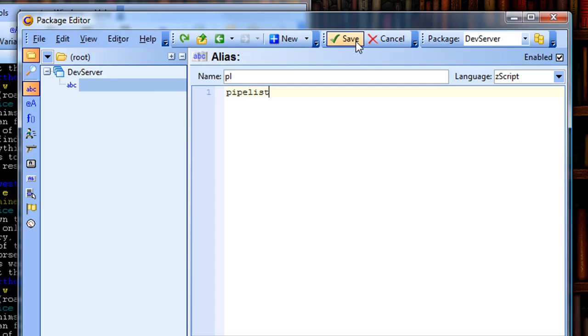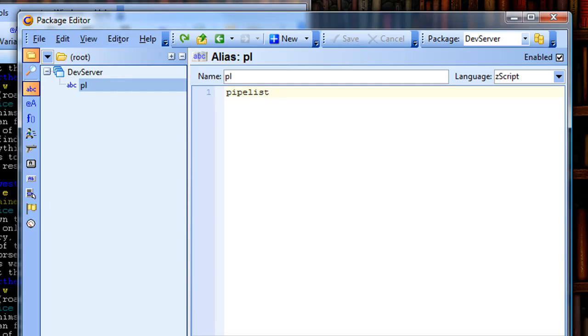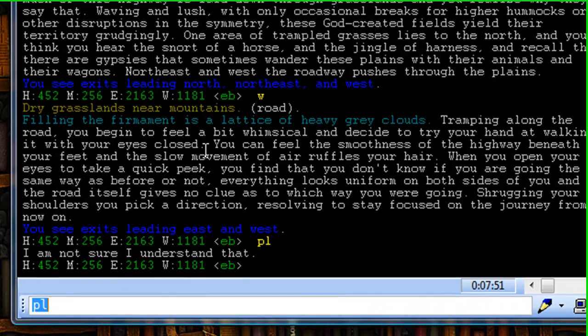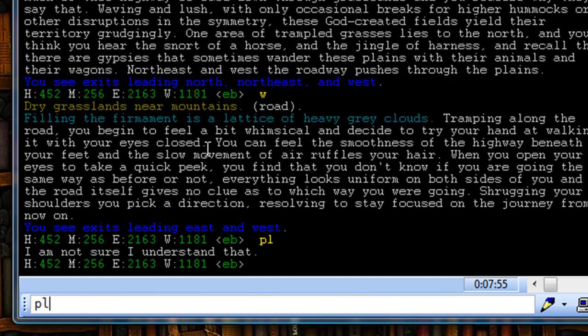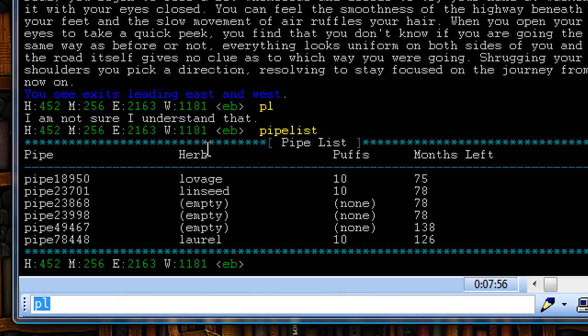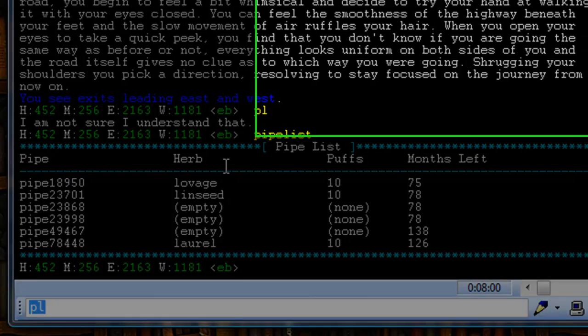I'm going to click save, so I save my alias, and then from here, I should be able to type this into the game and see my pipe list. So I come back over to the game, type in pl again, and my pipe list is shown. So that alias works perfectly.